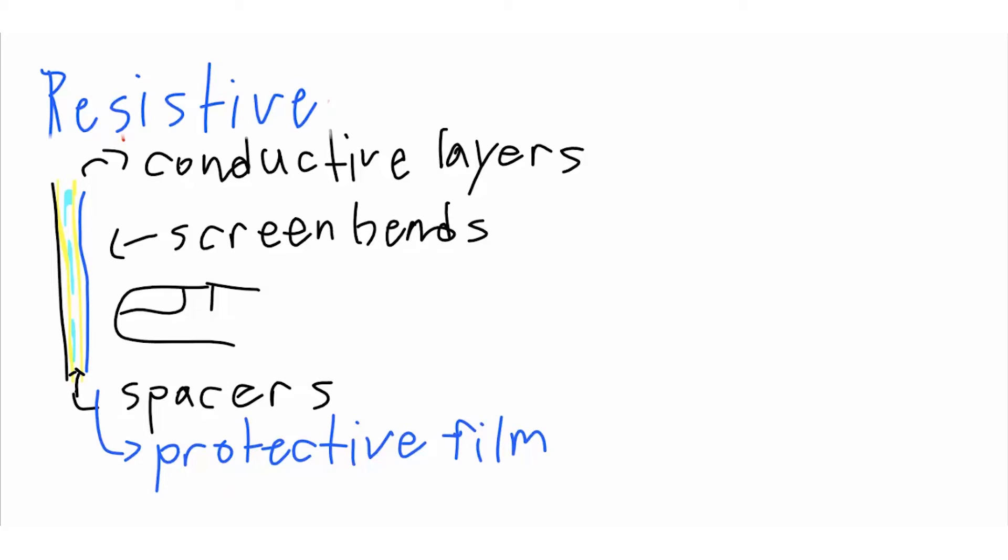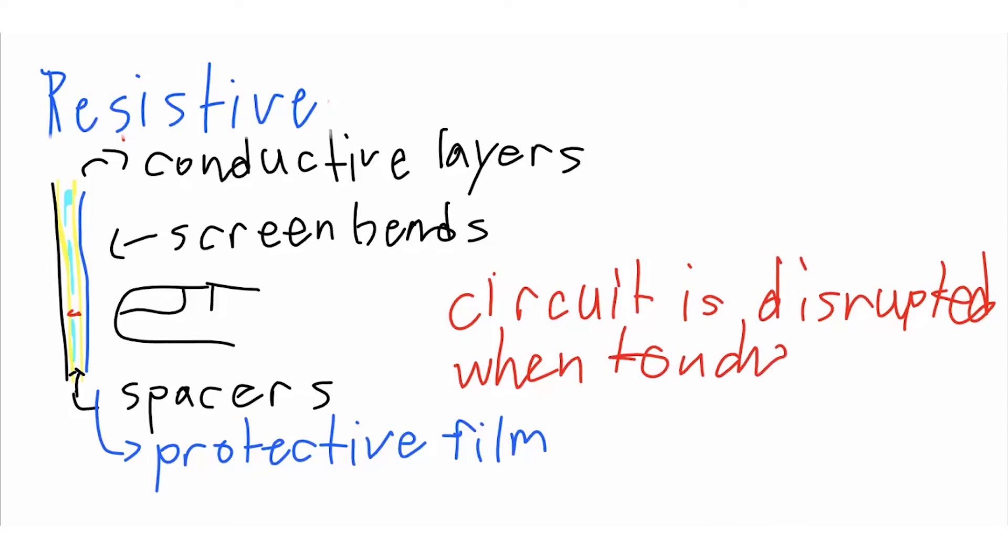An electric current is running through these layers all the time, and when your finger hits the screen, the electrical current is disrupted. The software recognizes this change at the specific coordinates and carries out a function.